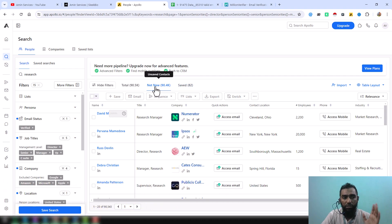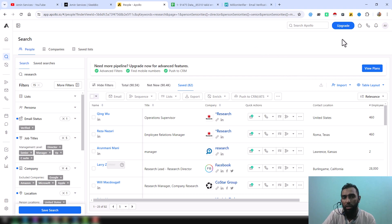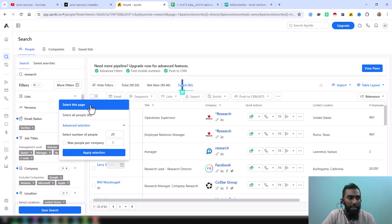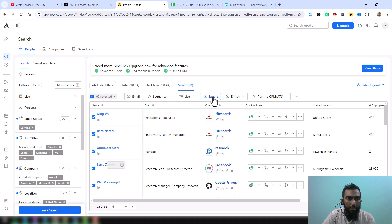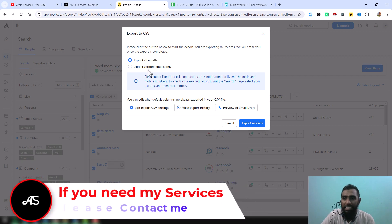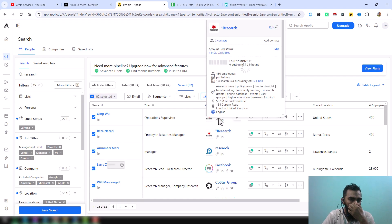Once you have transferred all the data from the Net New section to the Saved section, click on Saved. Since I'm showing this from my free account, the export limit is limited here. To export more data you must upgrade your plan. Click on Saved, select all — in this case 82 records — then click Export, export as CSV. You can select either only verified data or all data. Since my client needs only verified data, I selected Export Verified Data.